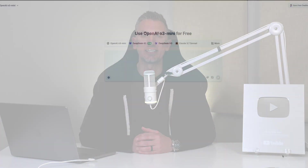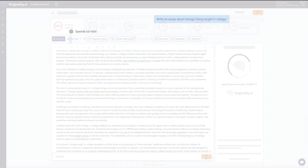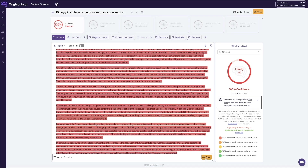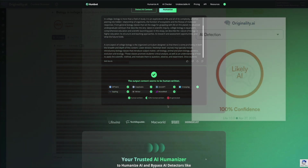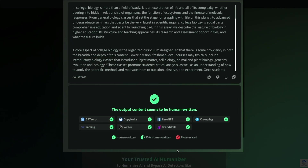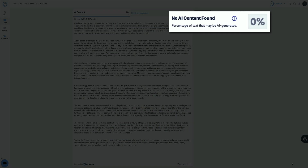We'll start by generating some content using Hicks AI, then run it through several AI detectors to show you how it gets flagged. And after that, I'll show you how to use Humbot to humanize the text and retest it, proving that it can pass as human-written.